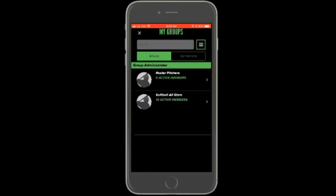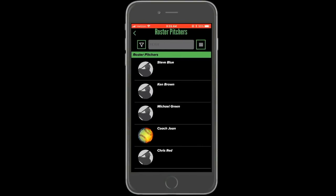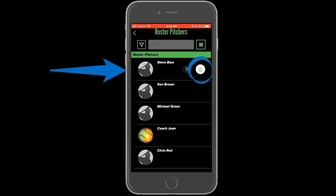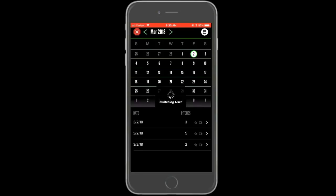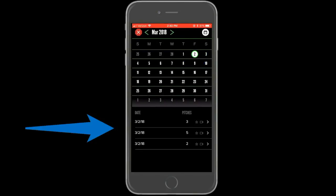As the administrator of a group, you will be able to access the profiles of all group members. You can also add and remove any player you like from the group. To view a player's history, select the group they are a member of and then select the player's name. A button will appear with a calendar icon — tap this button to open their history. All of the player's pitching sessions will appear and can be selected to view the individual pitches.